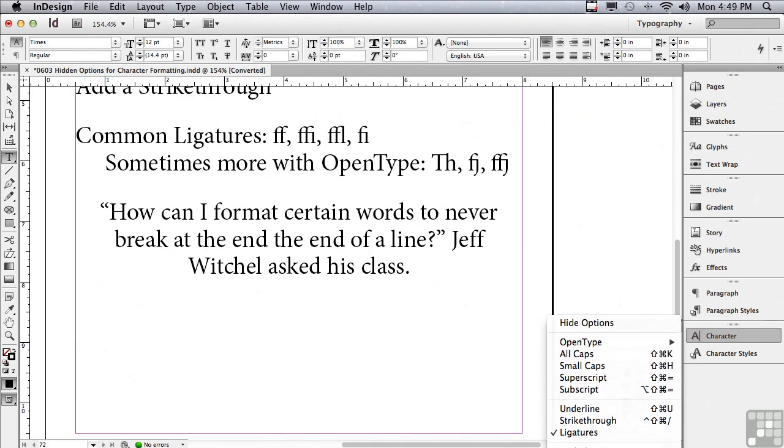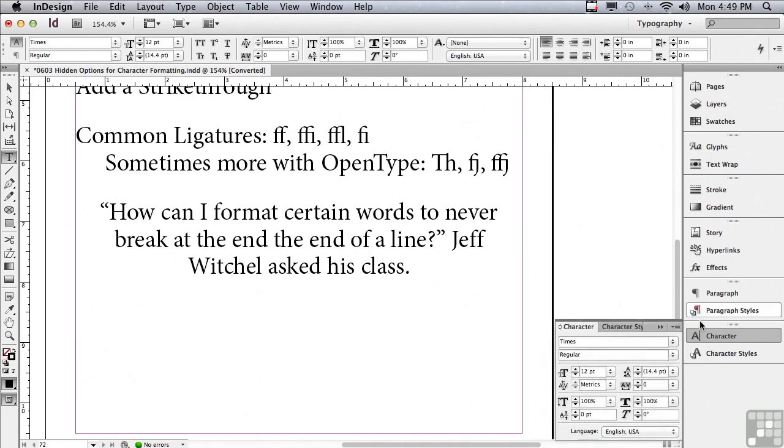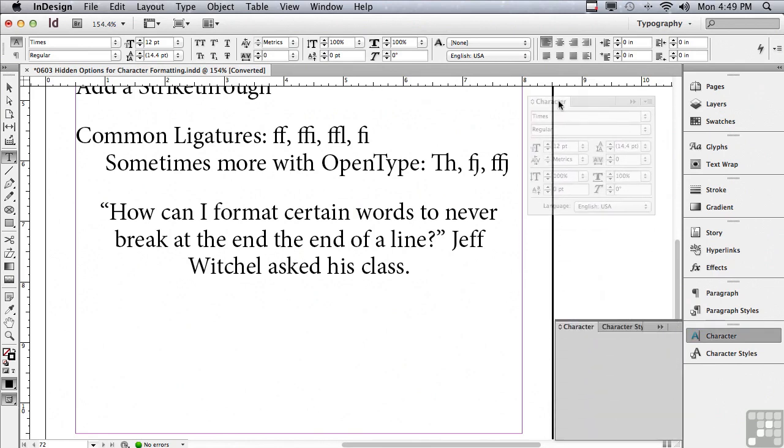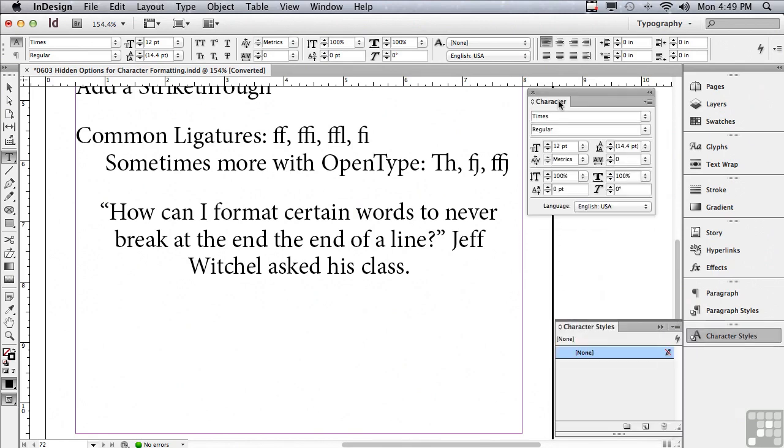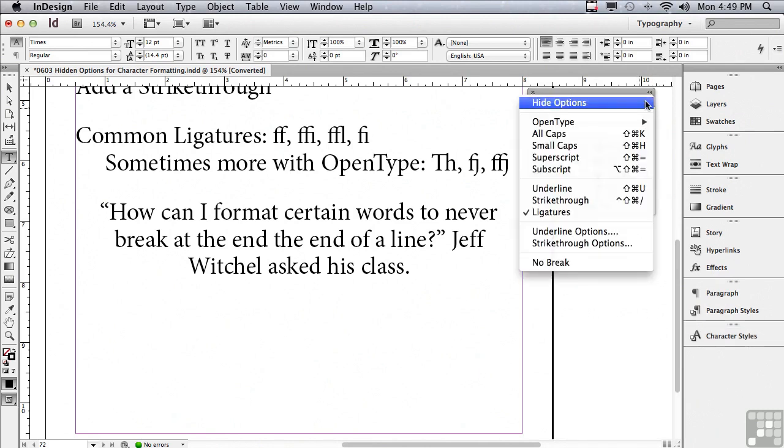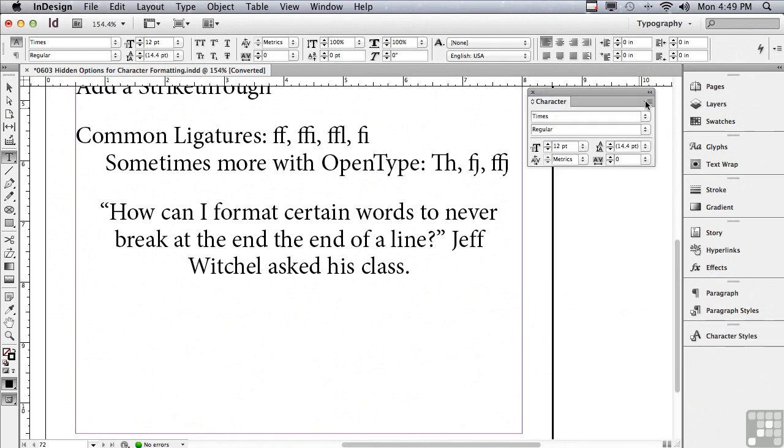There are lots of options under the options menu of the character panel, so many that they're going right off the bottom of my screen in this recording. So I'm going to take the character panel and undock it and bring it up to the top. Now I'll be able to see all of those options in this recording.